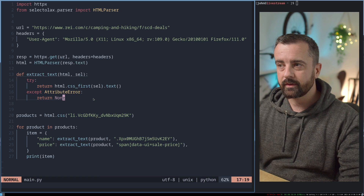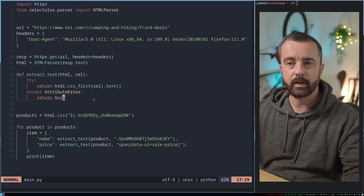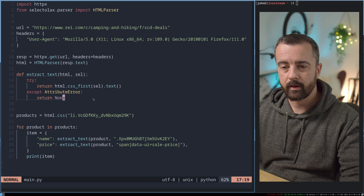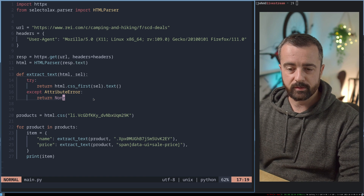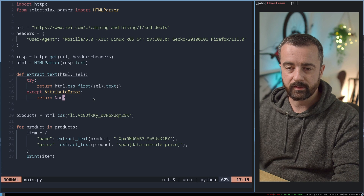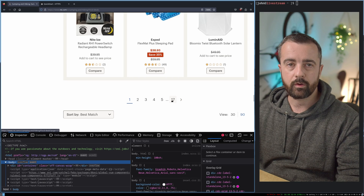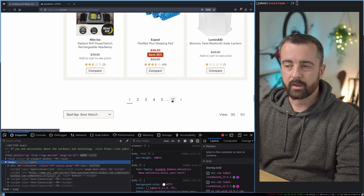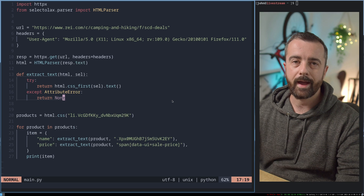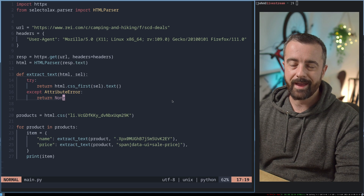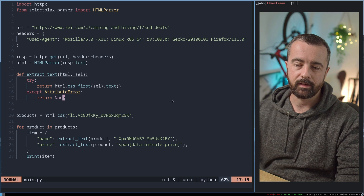But this code in itself doesn't do an awful lot. So in this video, we're going to expand on it, make it better, and create lots of functions to do different things for us, so we don't have to repeat ourselves. We're going to go through all of the pages on this website, of which there are 17, and I'll show you how to handle what happens when we get to page number 18.